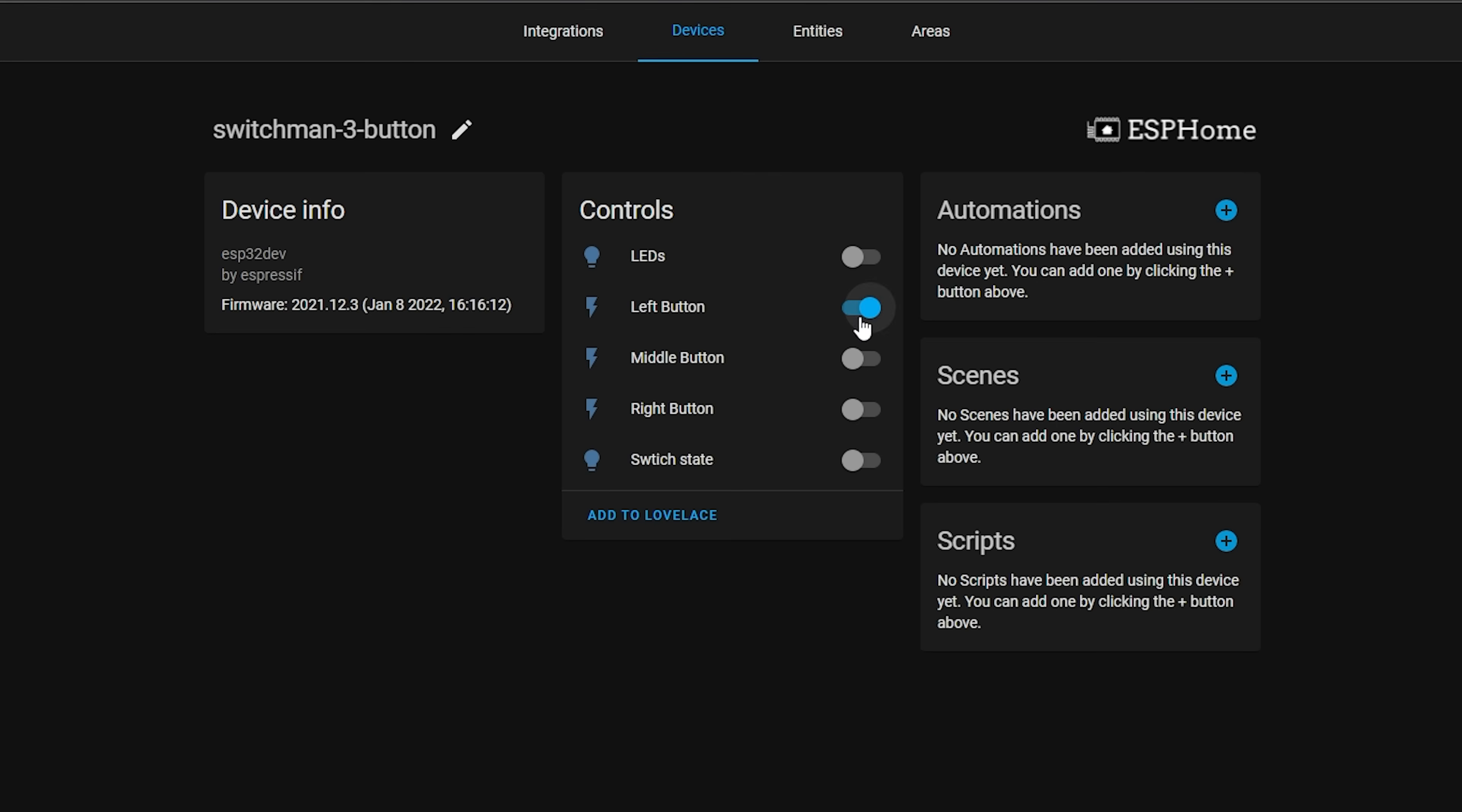And in this video I'm going to be showing you how to flash them with ESPHome or Tasmota for seamless integration into Home Assistant, right after I tell you about our sponsor PCBWay.